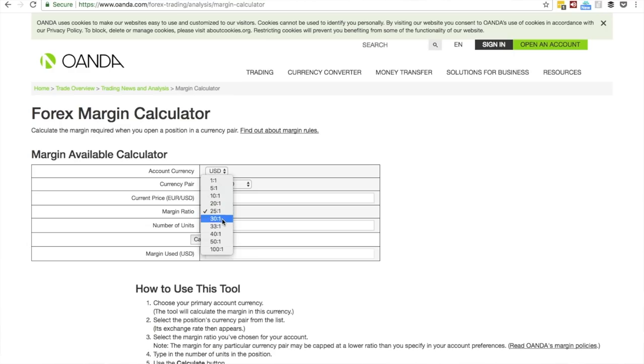If you go on Oanda, which is a broker I use, they have a nice calculator that shows you what you have to put in as a margin — so what you need in your account for whatever leverage you want to use. So let's say you want to use 30-to-1 leverage and you buy a thousand units like in the example before. You would only need basically $40 in your account, which allows you to take more trades. And your risk is not bigger — your risk is the same because you control it with your stop loss. You take profits the same, everything is the same, except that you will be able to take more trades.